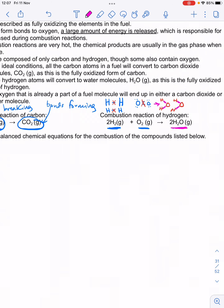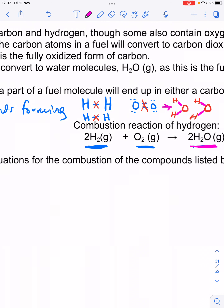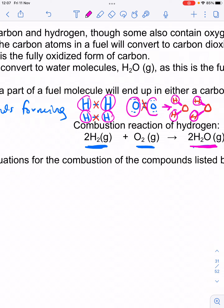One important thing about chemical equations is that they must be balanced, because we can never create or destroy atoms — that's called the law of conservation of mass. Counting the left-hand side of the hydrogen combustion equation, there are four hydrogen atoms, and afterwards there are still four hydrogen atoms, so they're balanced. There are also two oxygen atoms on the left and two on the right. The same number of atoms of each element must be on the left and on the right.